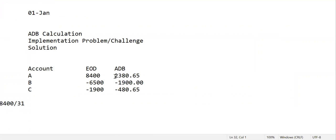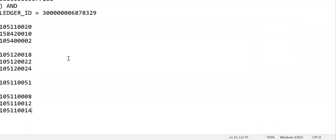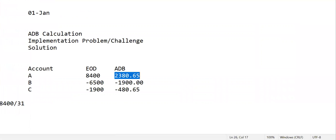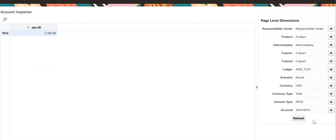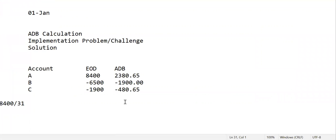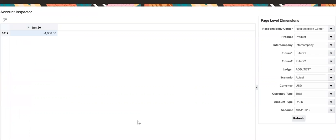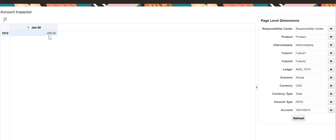Let us see what was our expectation. Yes, this is the one. Let us check for the second account, minus 1,900, and the third account, minus 480.65.